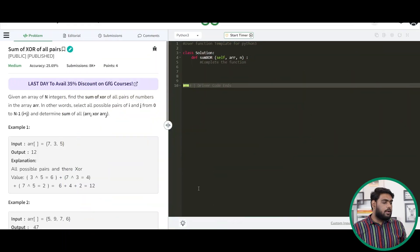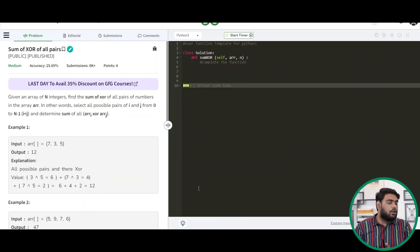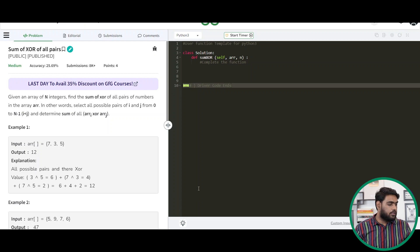Hello everyone, let's start the video. We are going to be discussing the problem of the day. Today the problem that we have is sum of XOR of all pairs. Let's read the problem.